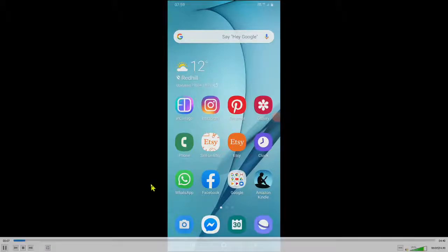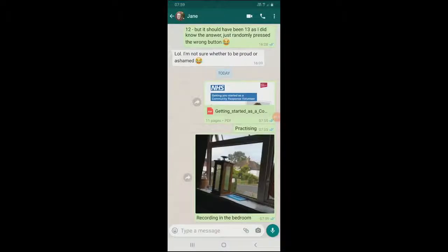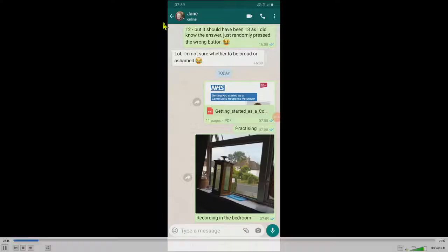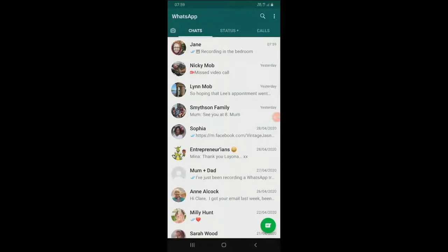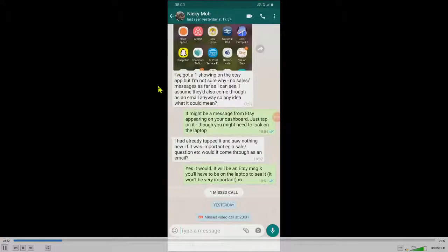I'm going to tap on my WhatsApp button and we're going to stick with my sister Jane — we've come up in her feed. If I tap the button top left, I go back to my main feed. I'm going to pick my other sister because I've been sending rather a lot to Jane. I'm going to go for Nicky, second down. And up come the list of messages.